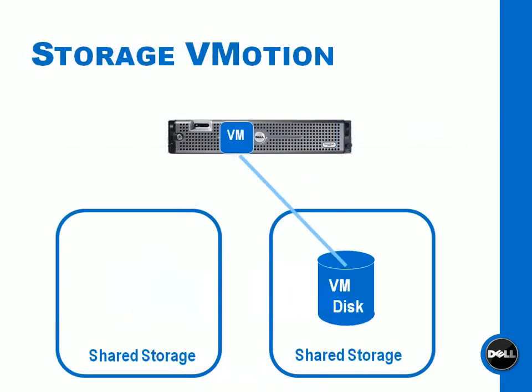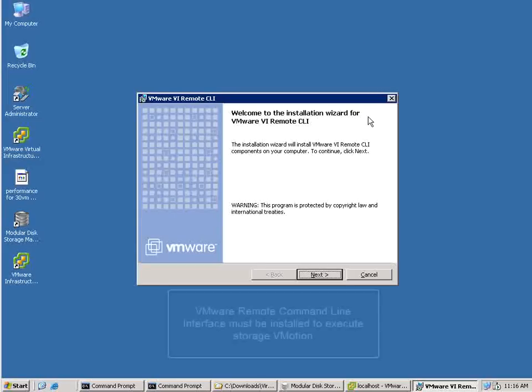Now with Storage vMotion, we're moving the storage while the VM processing and memory stays in place on one server. So by using a combination of these two things, you could actually move a VM entirely.